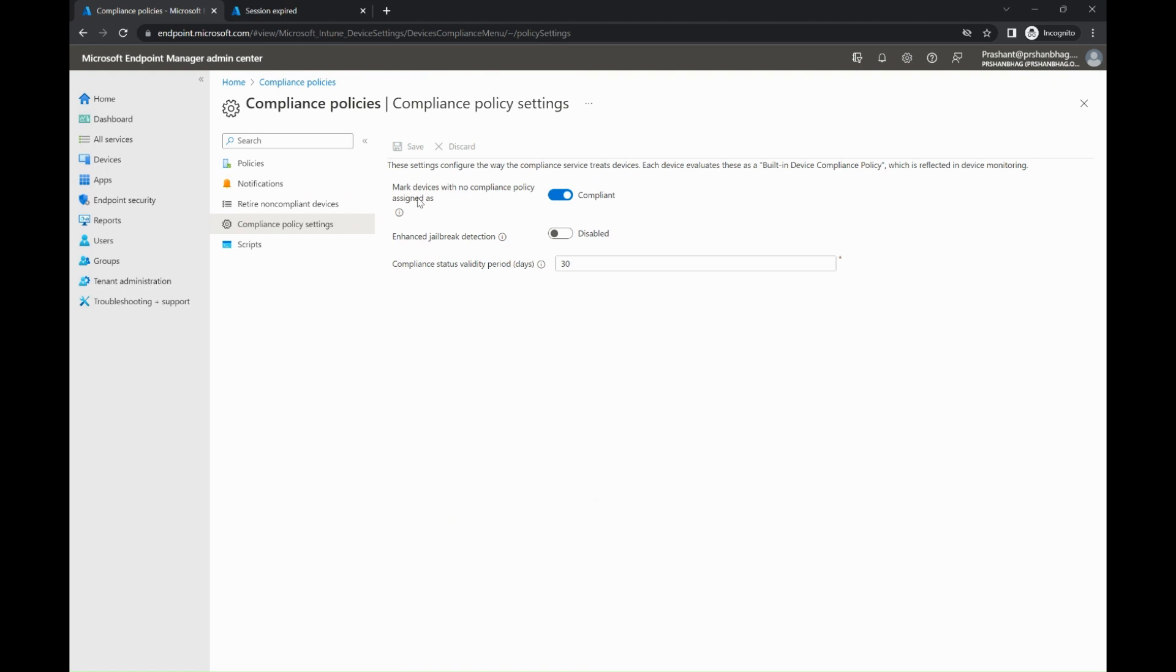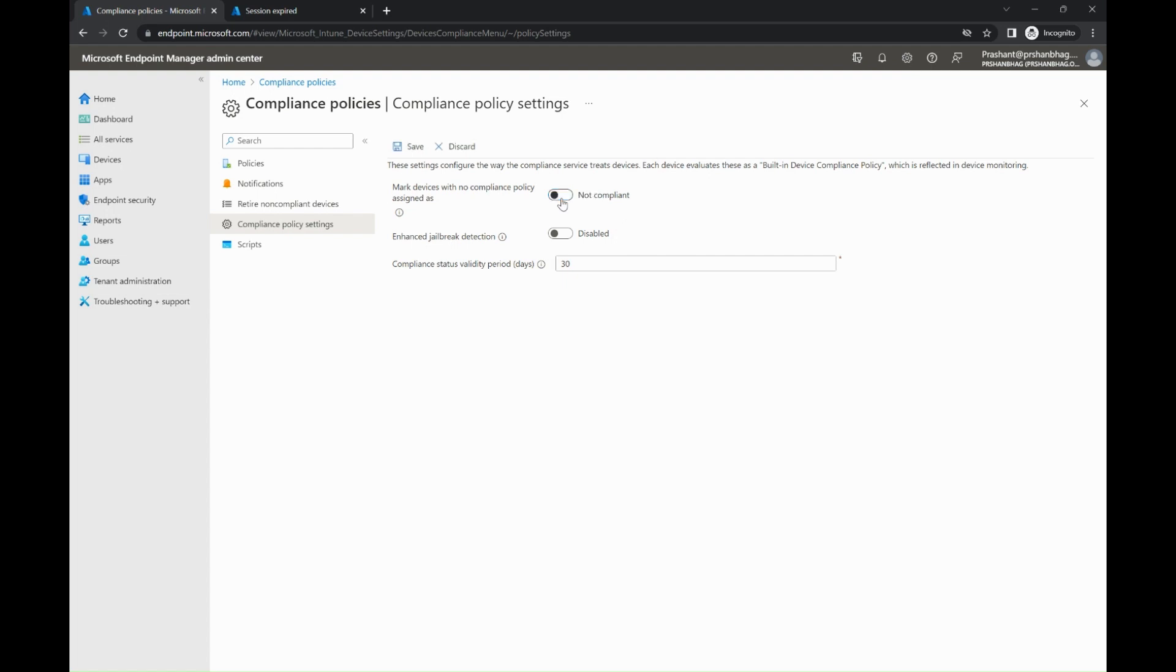What is the significance of this setting? If your device is not part of any compliance policy, then mark it as compliant. This compliant setting is by default what you will find in any tenant. But in your tenant, as per your organization's security standards, it could be set to non-compliant, due to which it is marking or flagging as non-compliant.